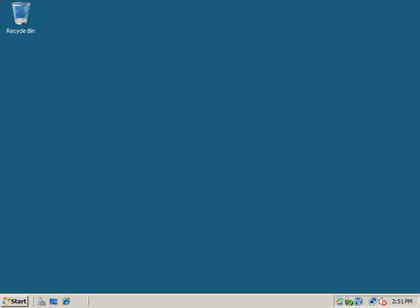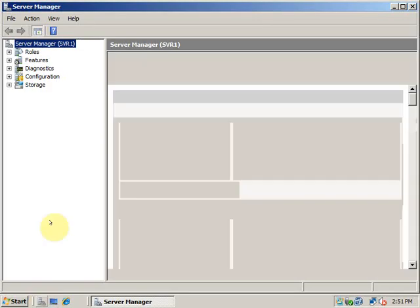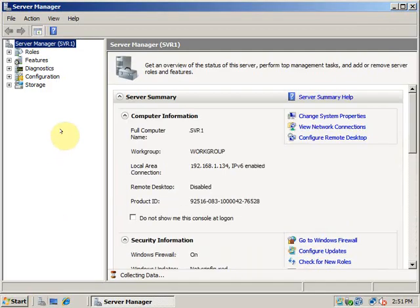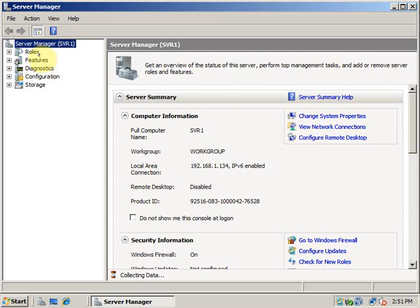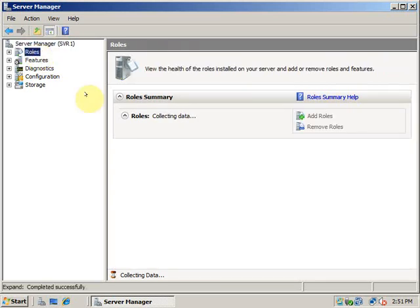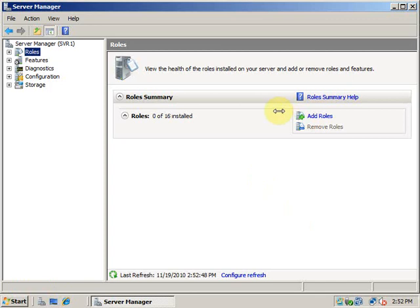To install a web server in Windows Server 2008 we have to open Server Manager. If you want to install any roles and features, go to Server Manager and click on Roles. I can click on Add Roles now.